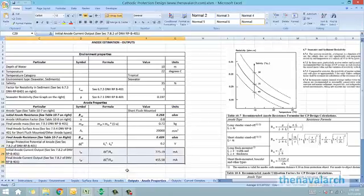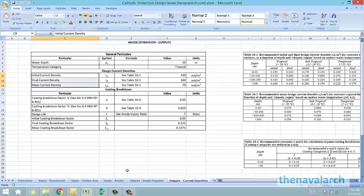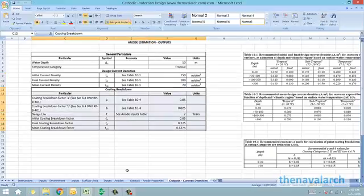Next is the output sheet on current densities. This is essentially the calculation of the current demand for cathodic protection. Based on the temperature category, depth of water, and coating category provided by the user, the spreadsheet calculates the initial, final, and mean current densities required for cathodic protection. It also calculates the coating breakdown factors used for final current demand estimation.